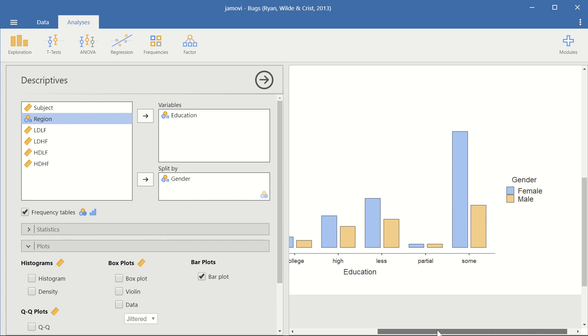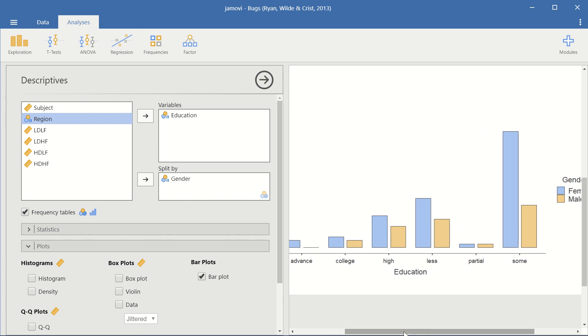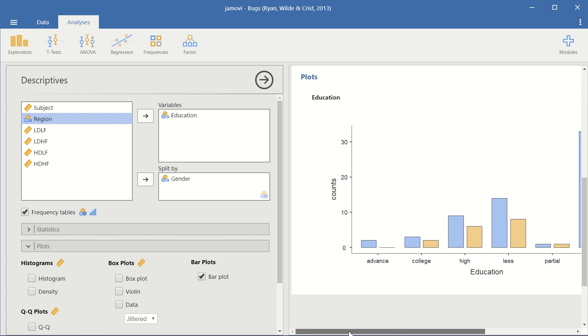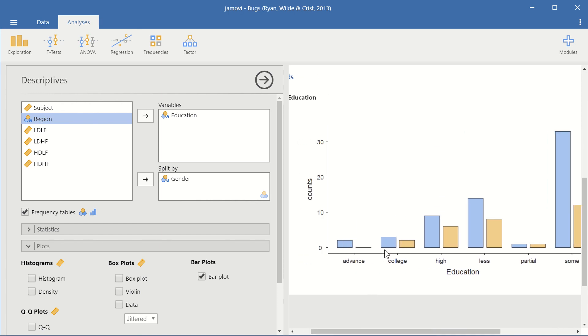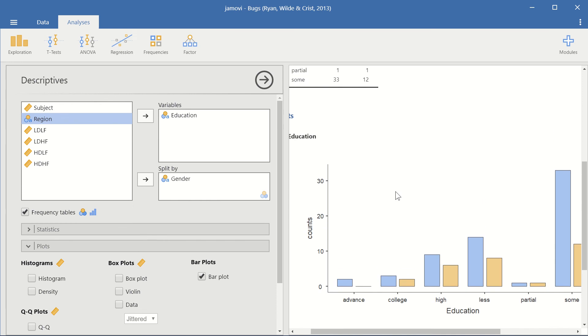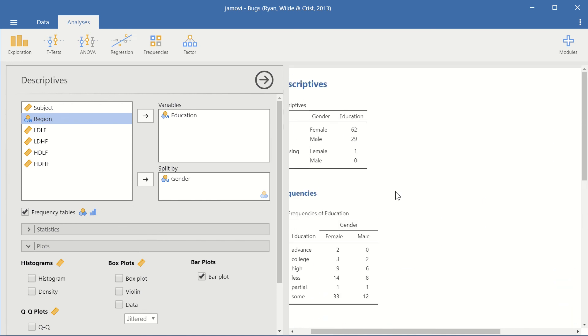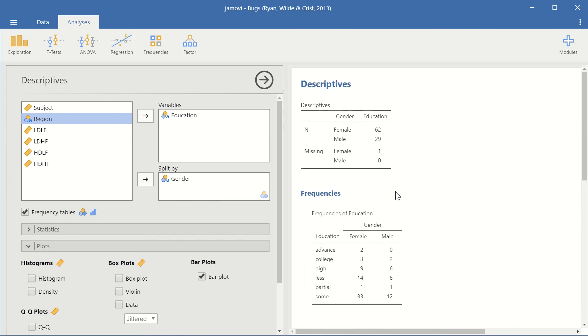And this is how we can create a bar plot in Jamovi. Thank you for watching and I'll see you in the next video.